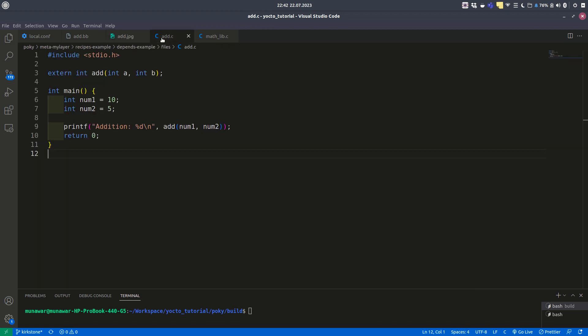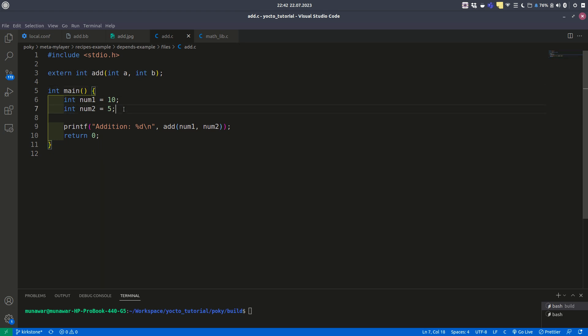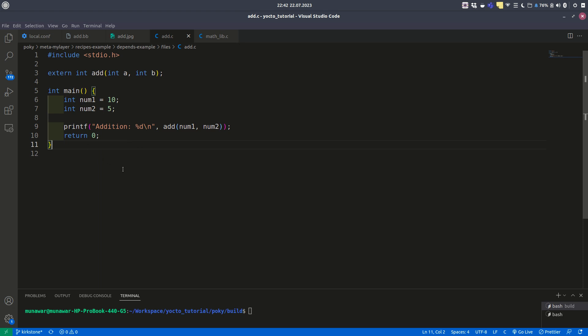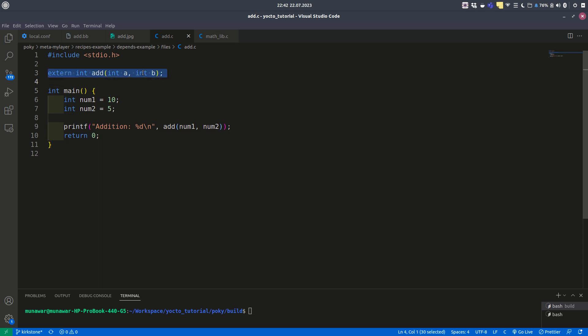The add.c file has a main function with two numbers, and it uses the add function to add these two numbers and print them on the terminal. We haven't defined any add function, but we are using an external add function. Where does this external add function come from?